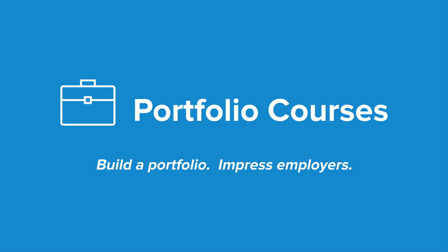Check out portfolio courses.com where we'll help you build a portfolio that will impress employers, including courses to help you develop C programming projects.